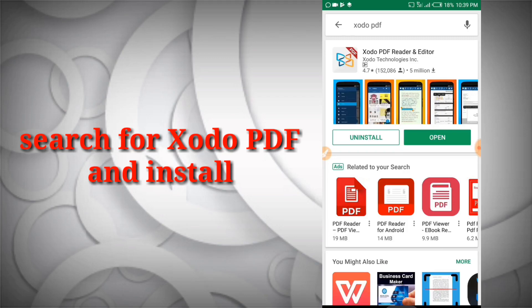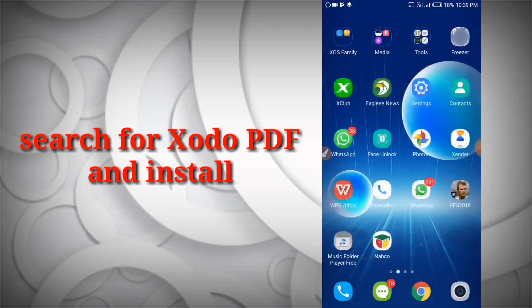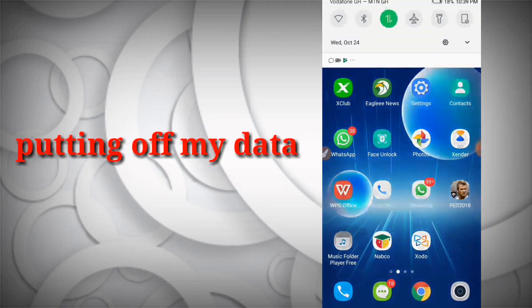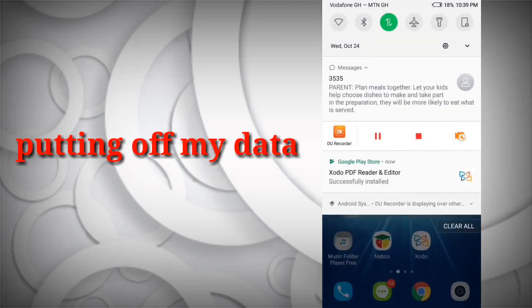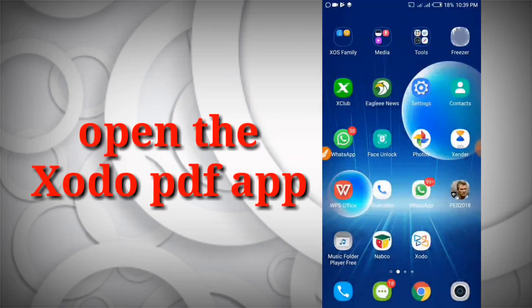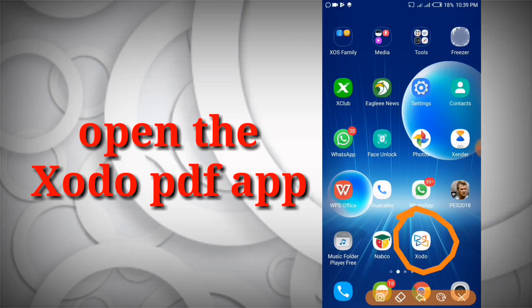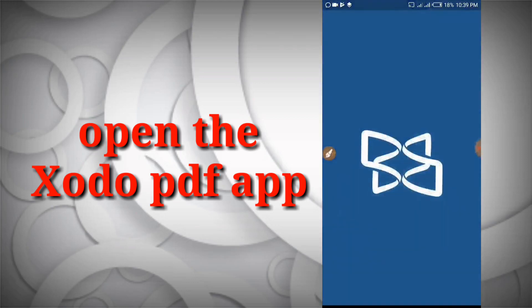Now that we're done downloading, I'm going to click on the home key and this is what we just downloaded. I'm actually going to turn off my data so you know that I didn't use the internet for editing the PDF. So I'm putting off my data. Okay, I'm going to click on the app and wait for it to open.